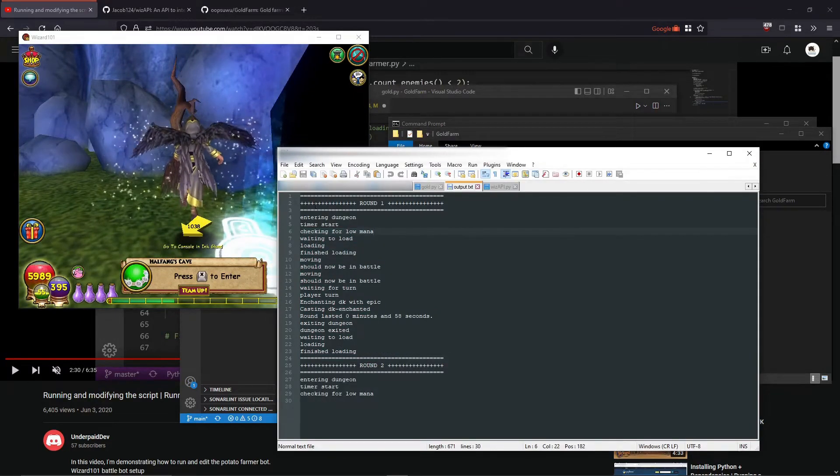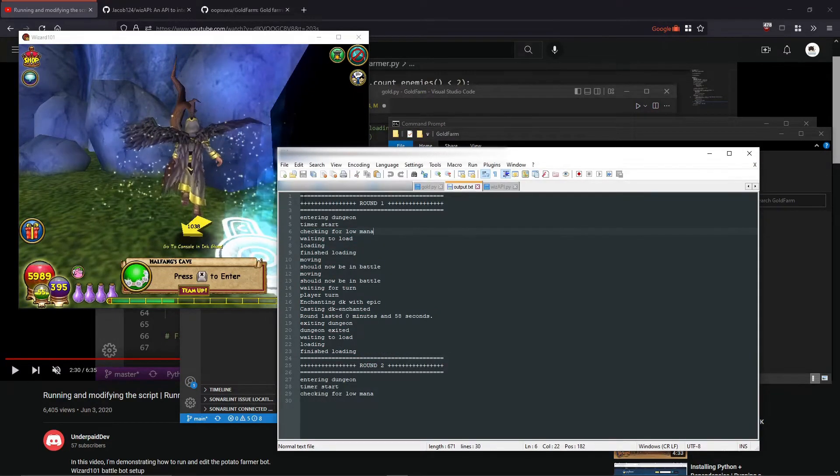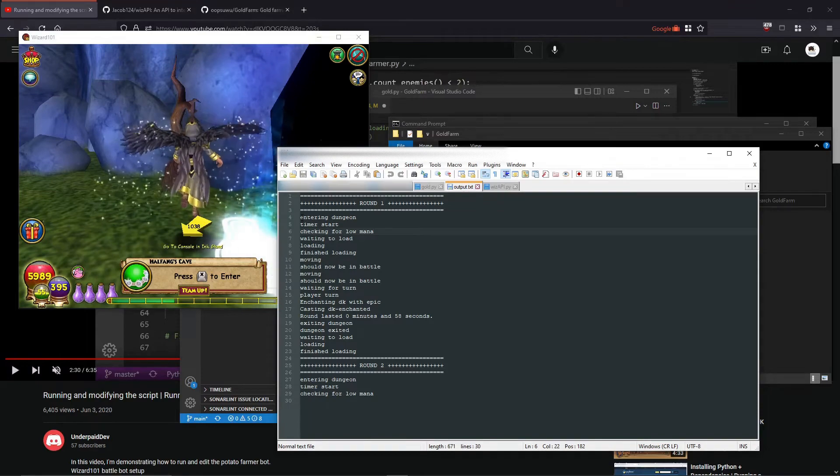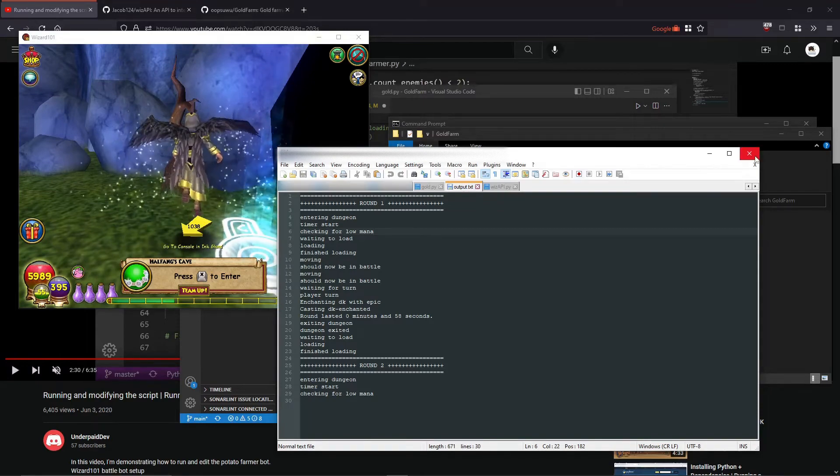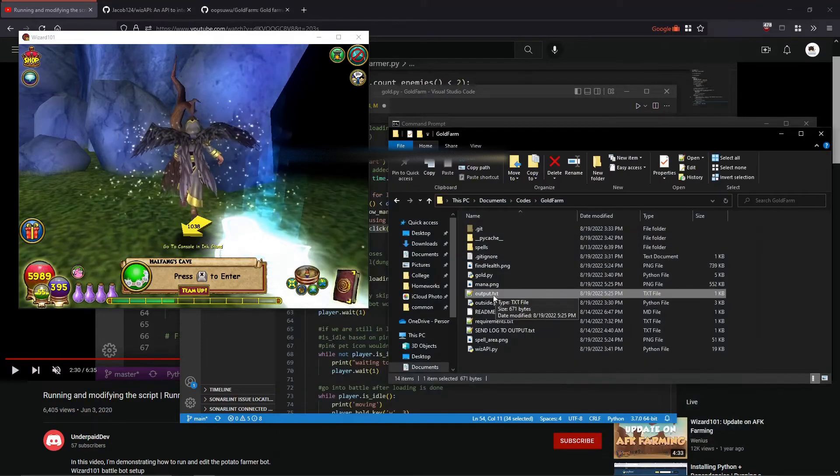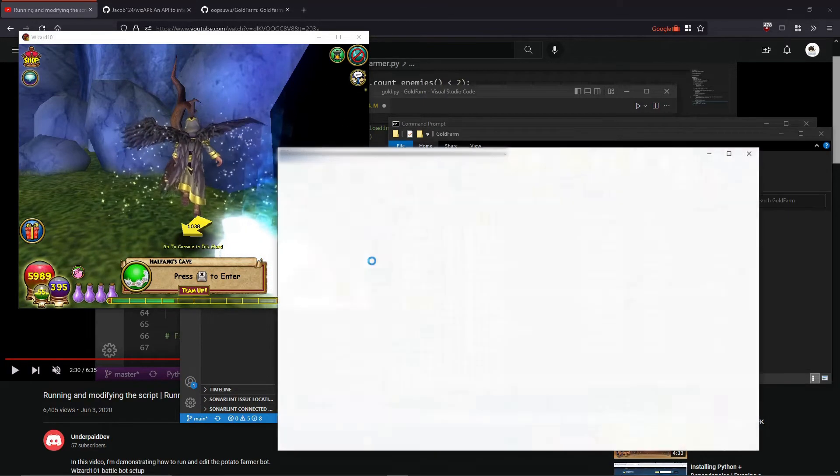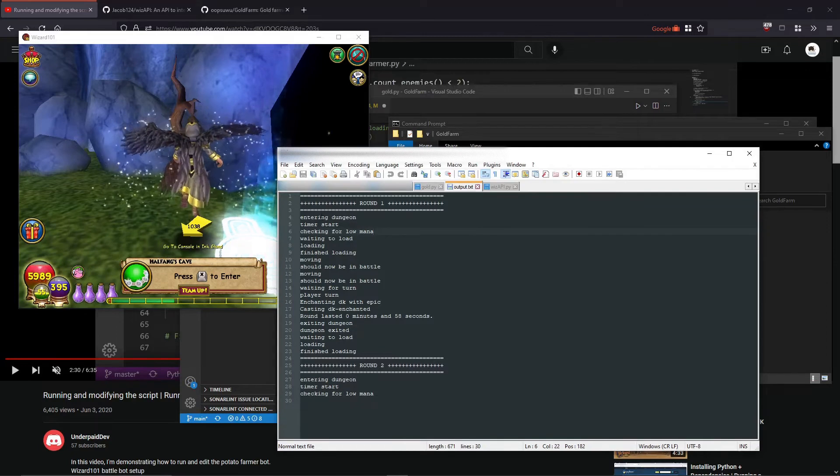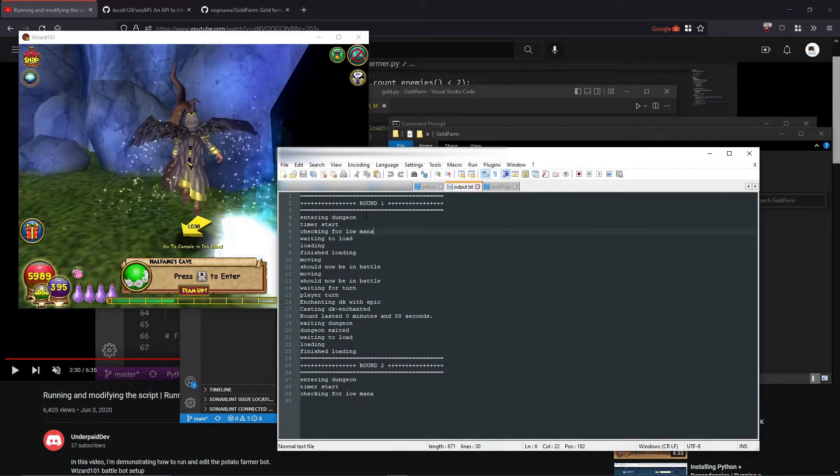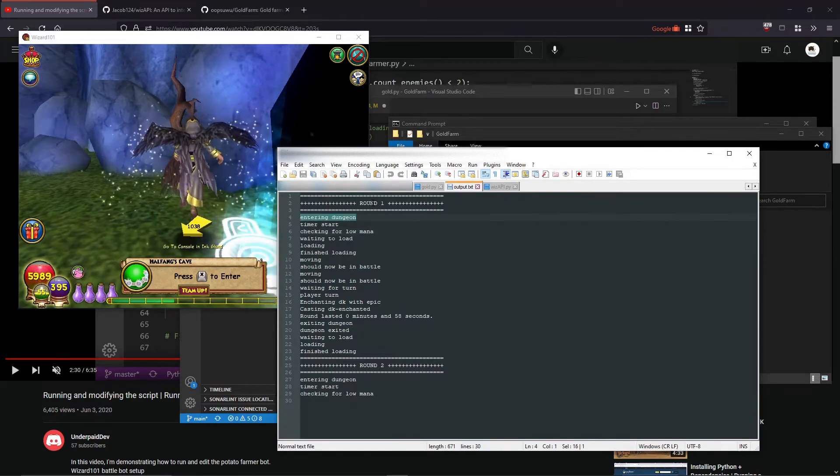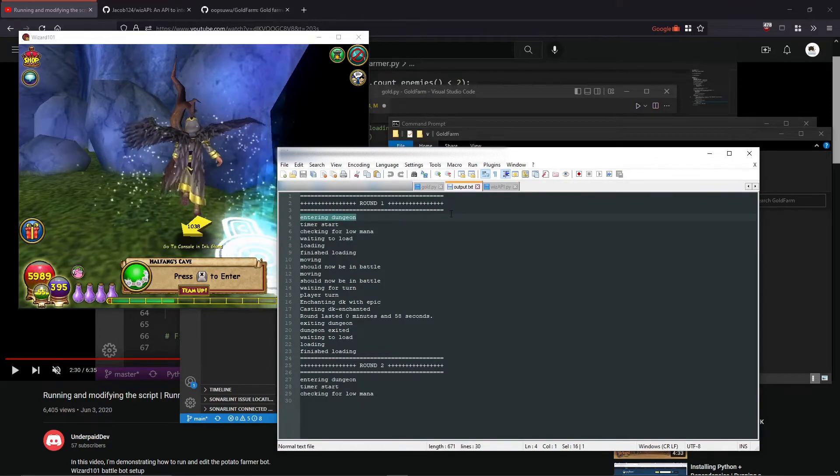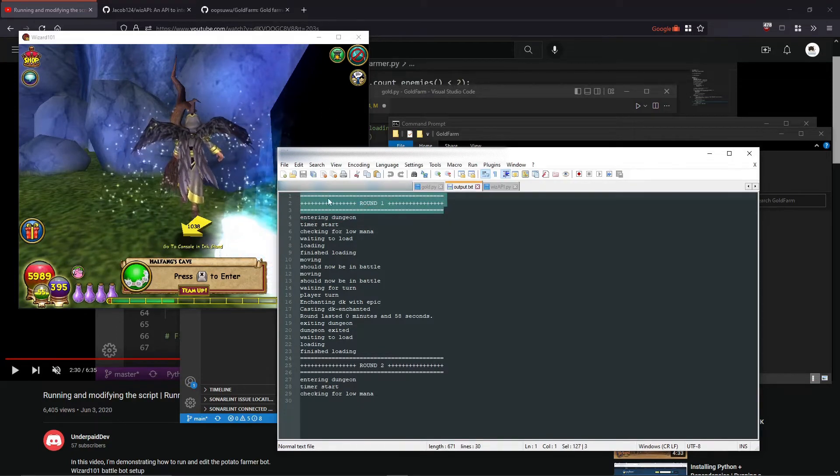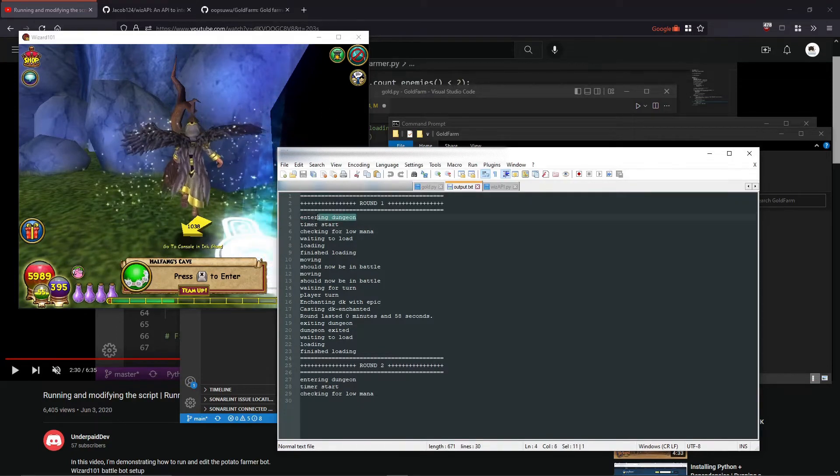You can see that... I'll reopen it, just because I don't know why everything was highlighted already, but... You can see here, as soon as I started the bot, it printed round 1.